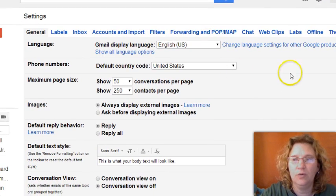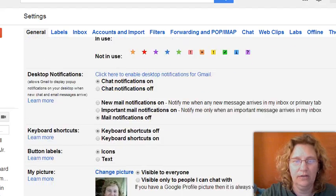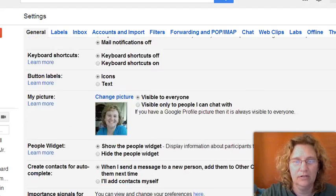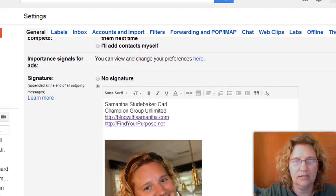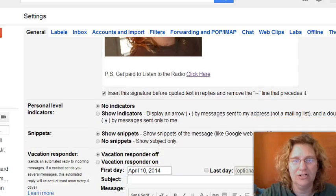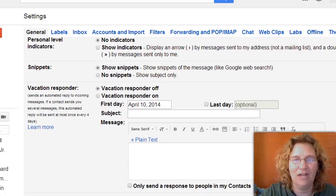Next you want to go ahead and scroll all the way down here where it says — not signature — it says vacation responder.